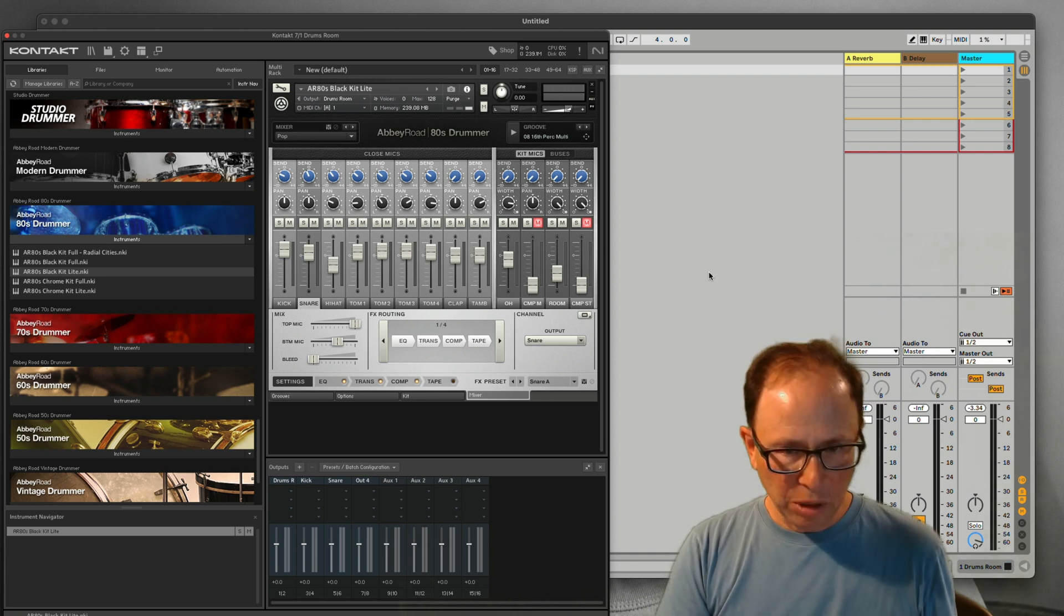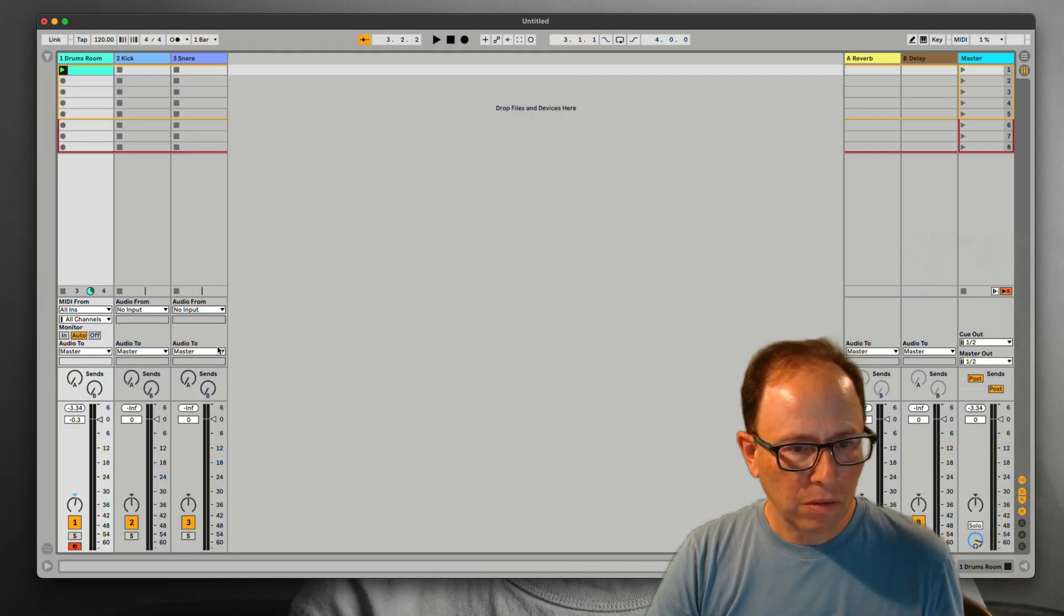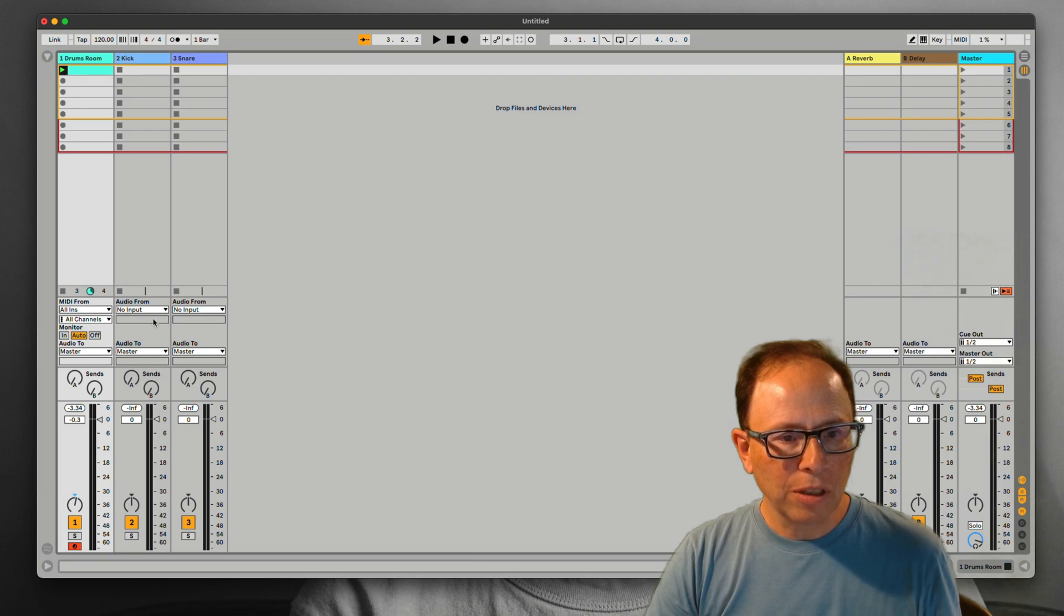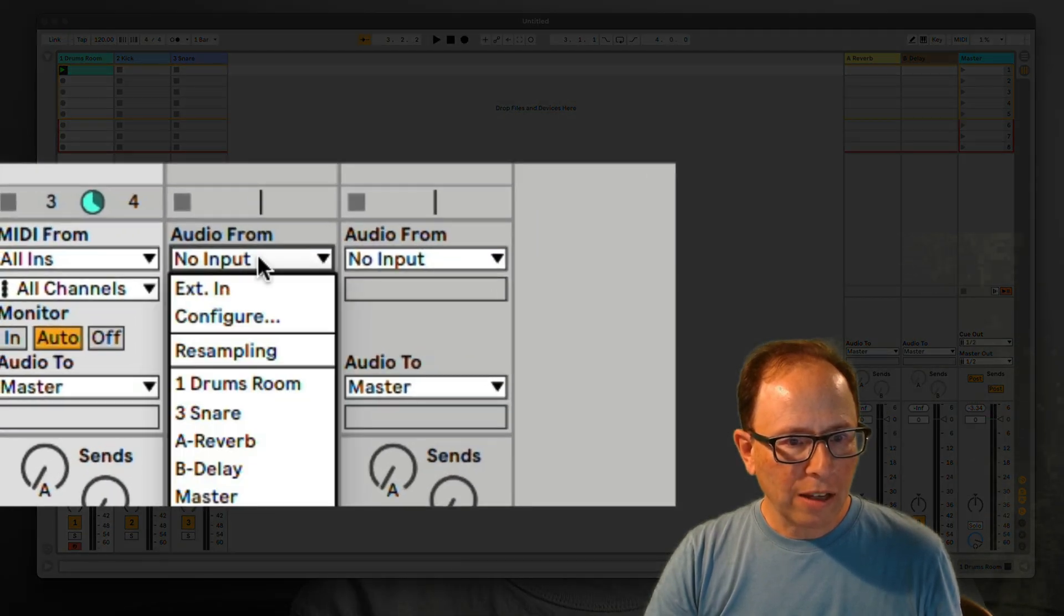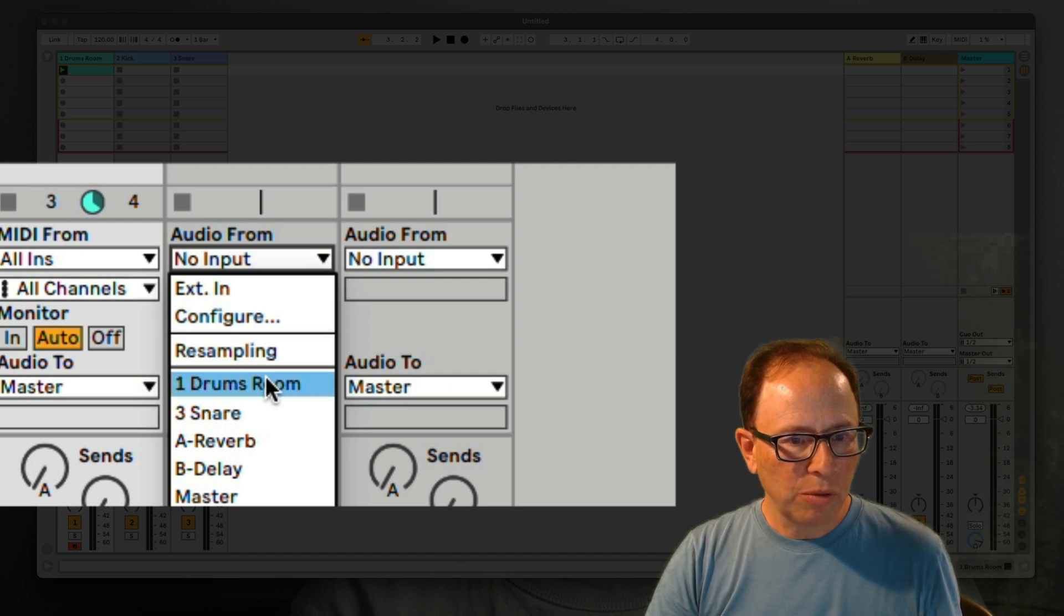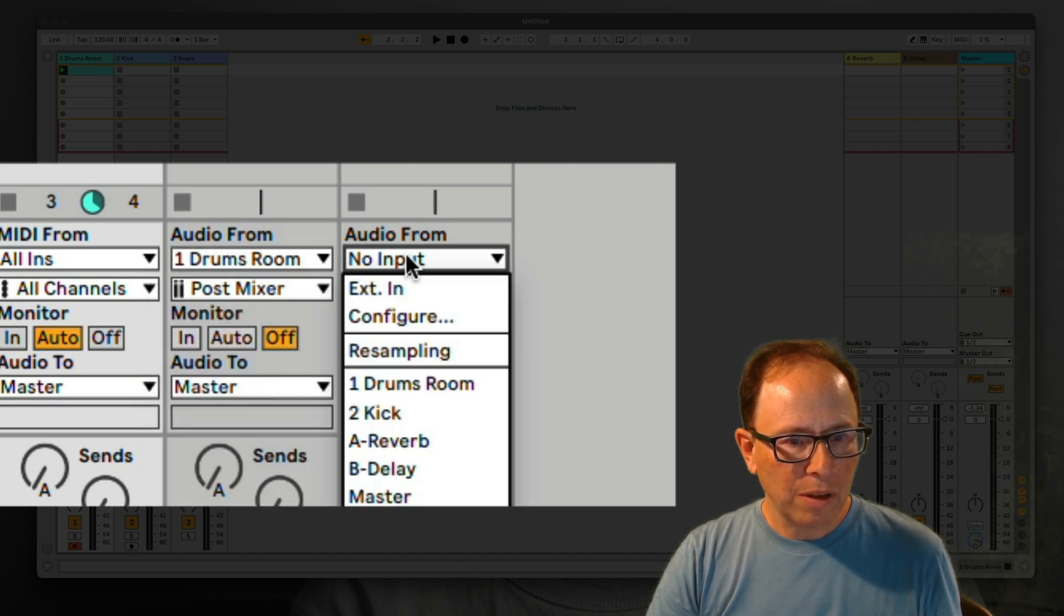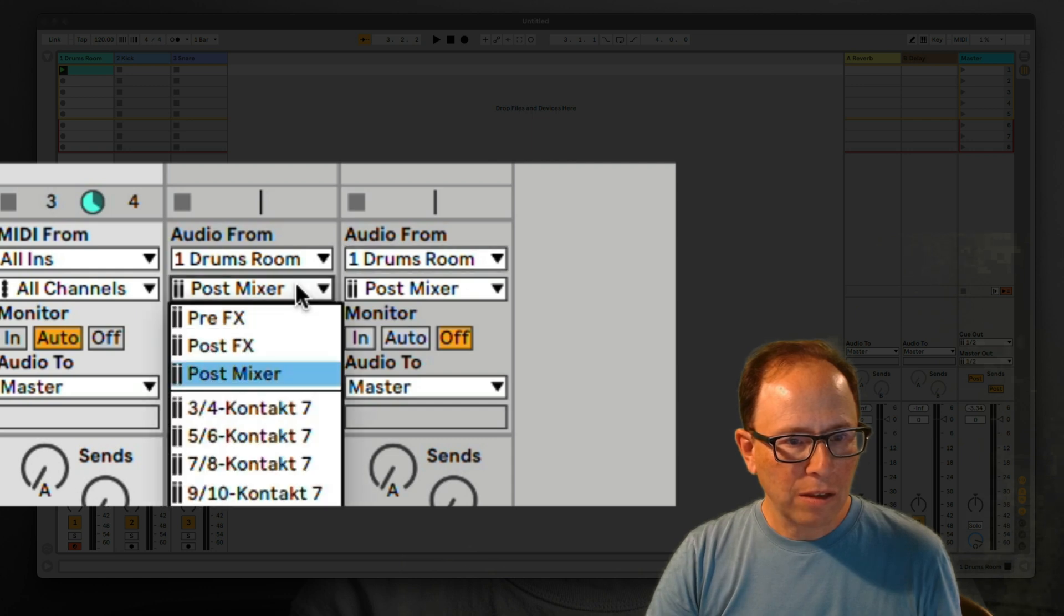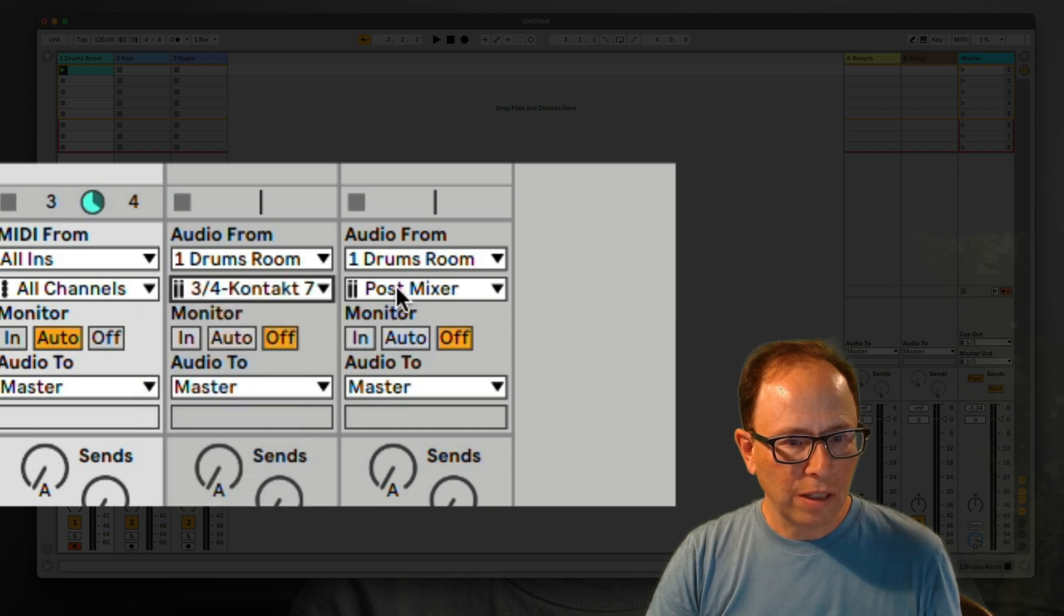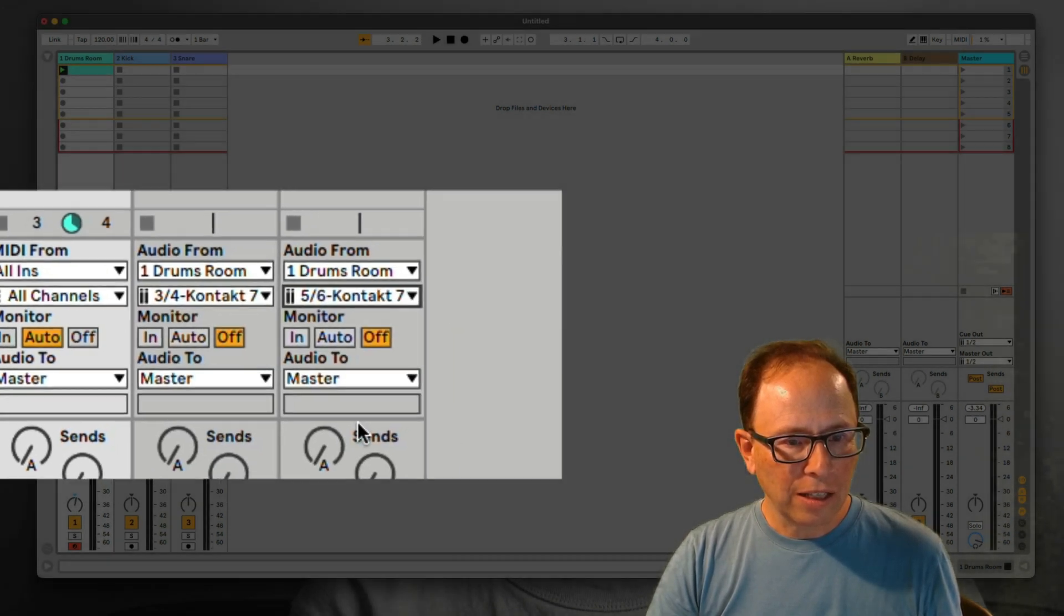Let's go back to Ableton Live. Inputs and Outputs. For the kick track, select the drums room, and do the same for the snare. And then for the input below that, choose for the kick 3-4 contact 7, and for the snare choose 5-6 contact 7.